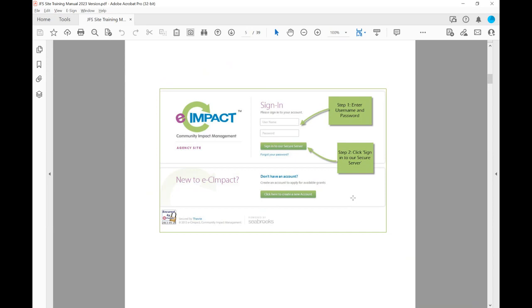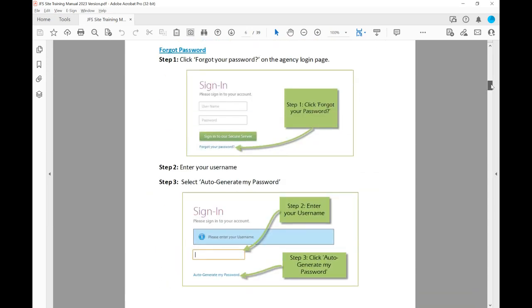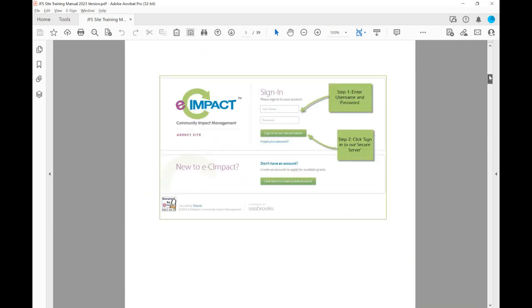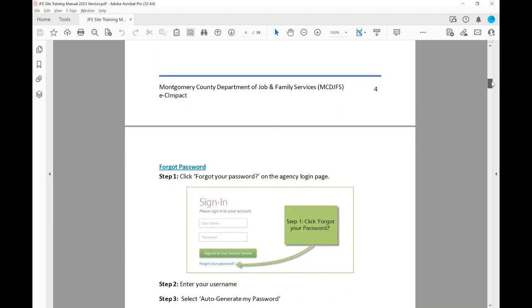If you don't have an account already, or we did not contact you and you're wanting to look at the possible solicitations we have available, just click here to create a new account. You'll simply put your email and then you'll put a unique password for you — it will prompt you to do that.